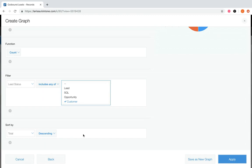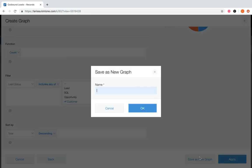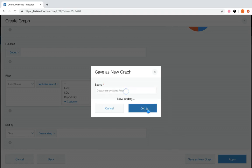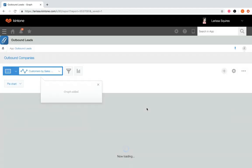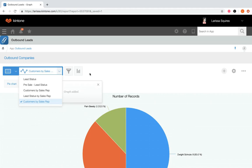As an end user, you can apply the graph to check it out, or add it to your bookmarks just like saving a view. If you're an app admin, click save as new graph, then name the graph — let's call this one customers by sales rep. This graph is now added to the graph dropdown list for all users to view in this app.